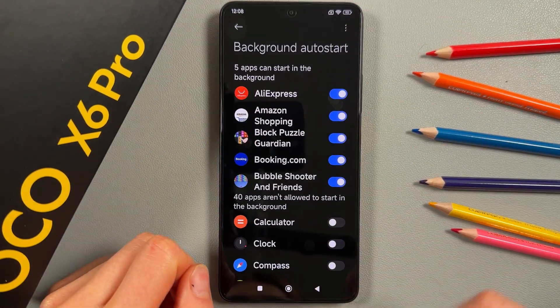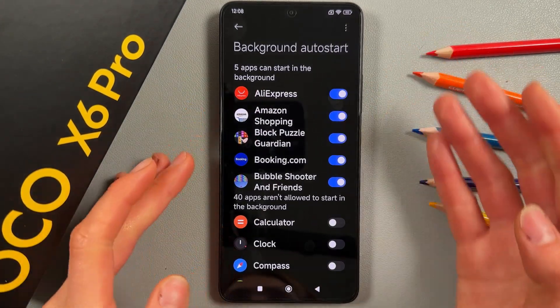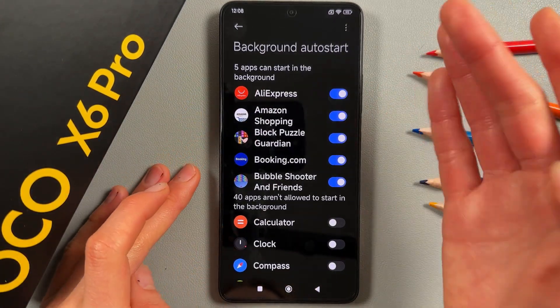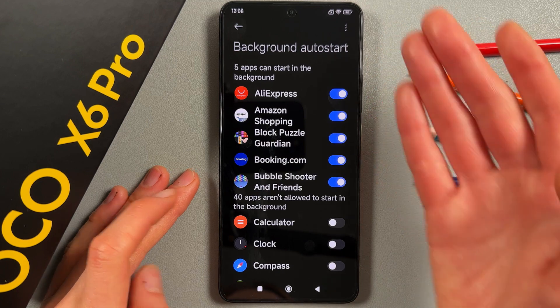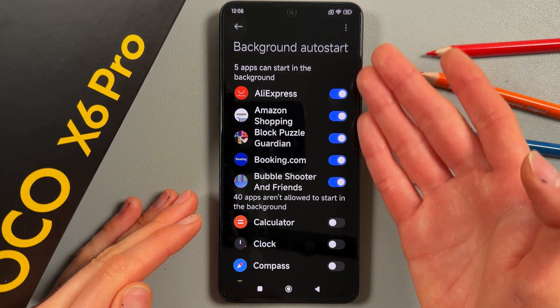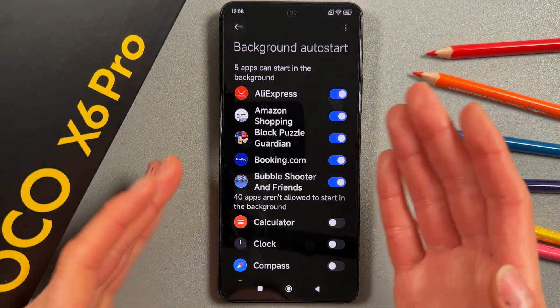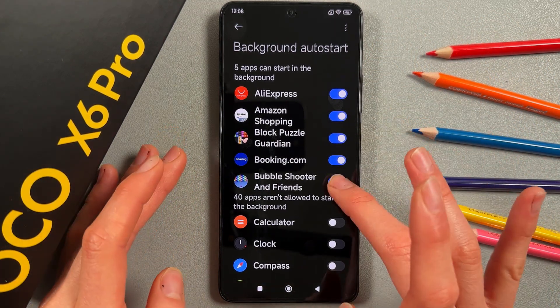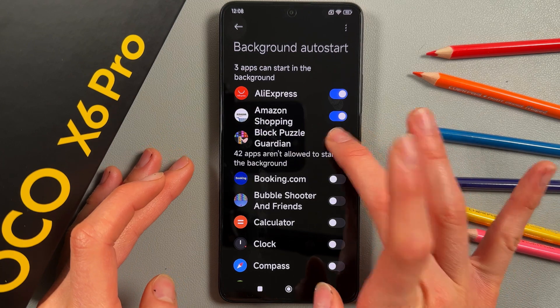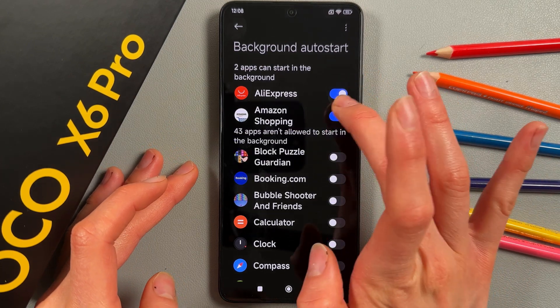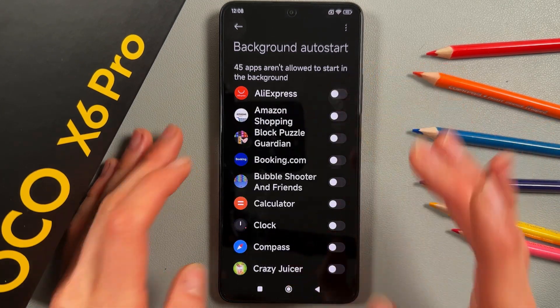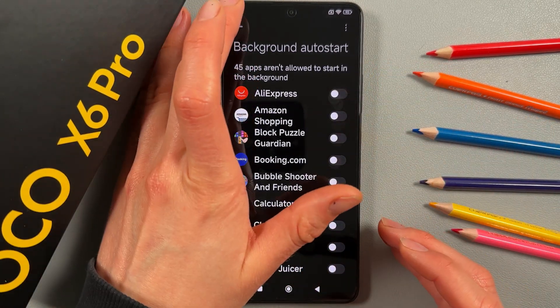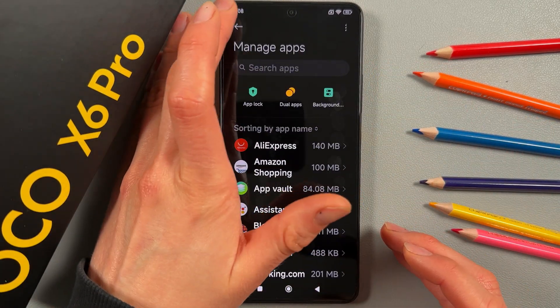Now go to the Apps section, then Manage Apps and Background. Here you can see all the apps running in the background on your phone. Manually switch them off one by one, then go back.